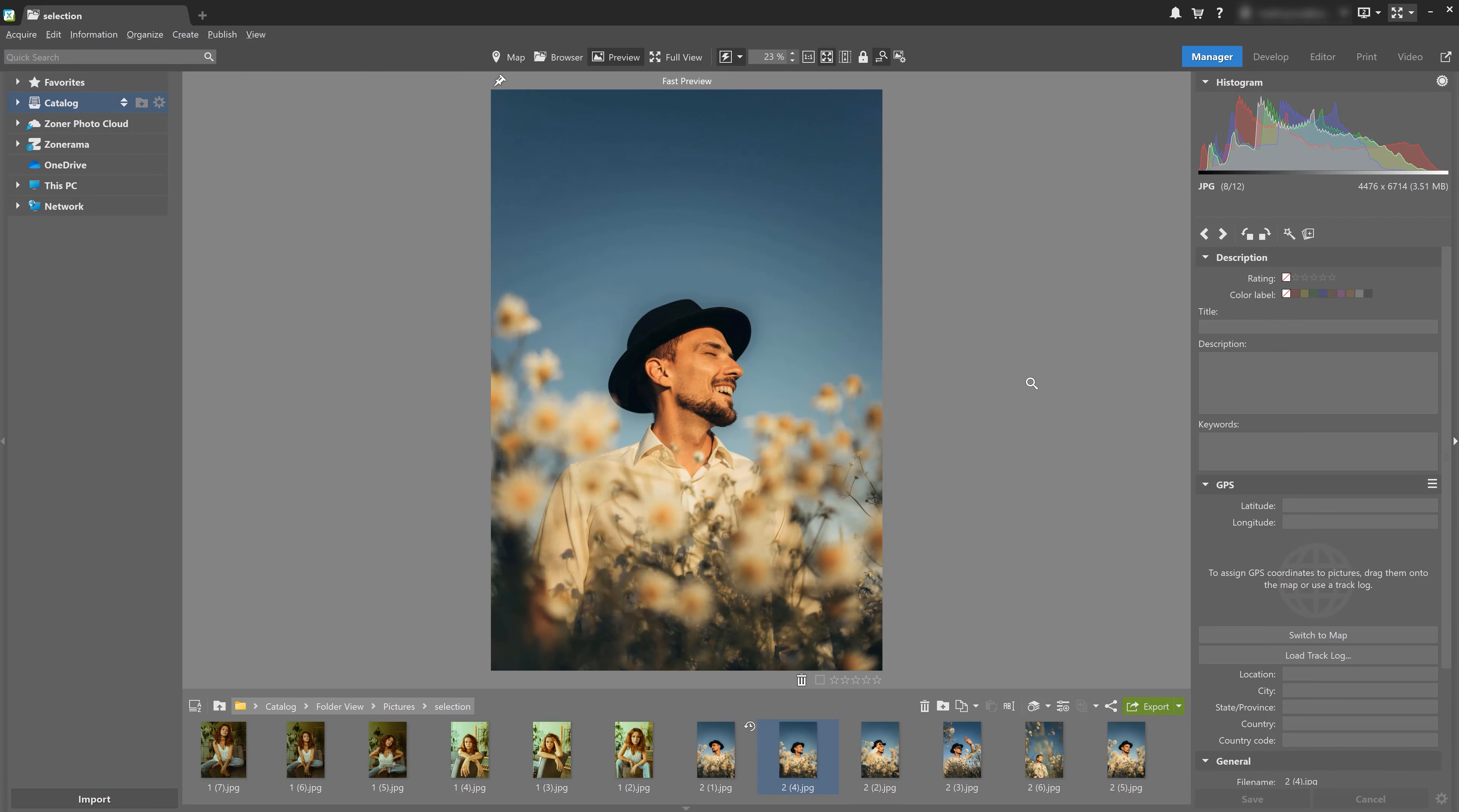So when does batch selection come in handy? I'm sure it's happened that you've had several similar shots of the exact same subject and you wanted to pick out the very best one. That's exactly what batch selection and preview mode are for.